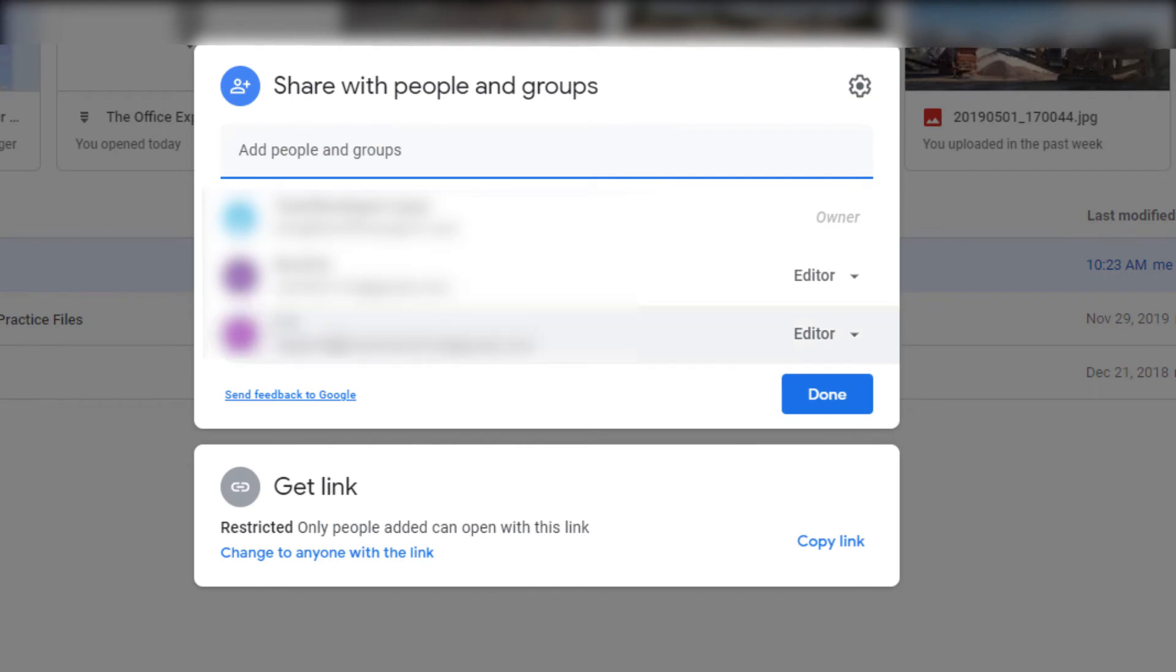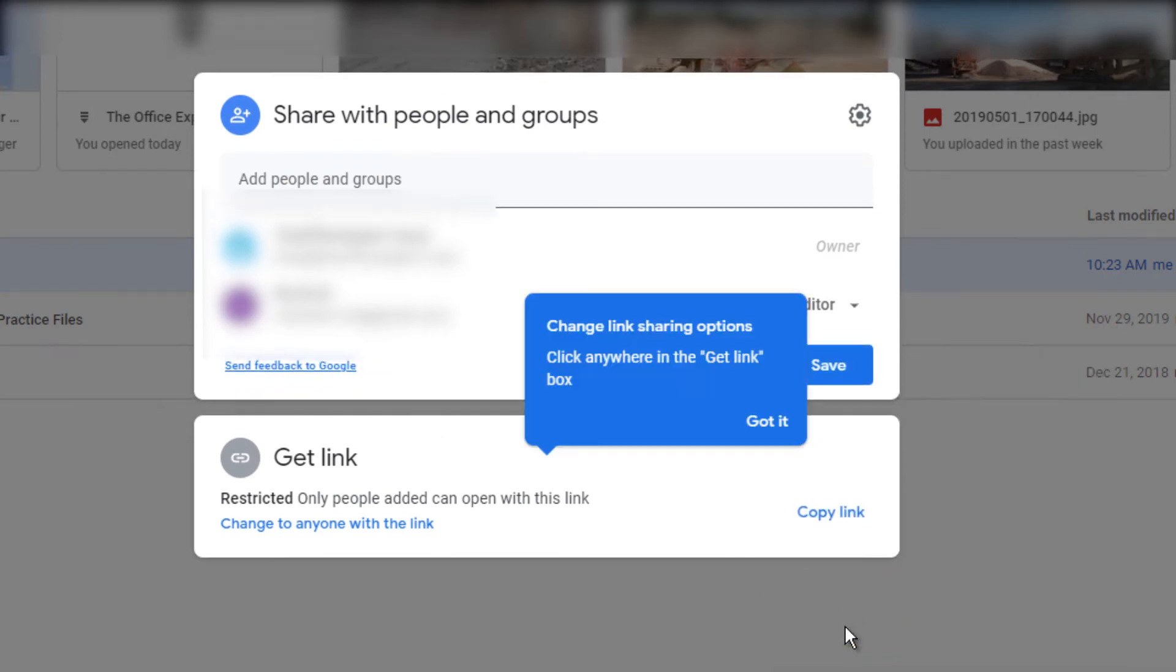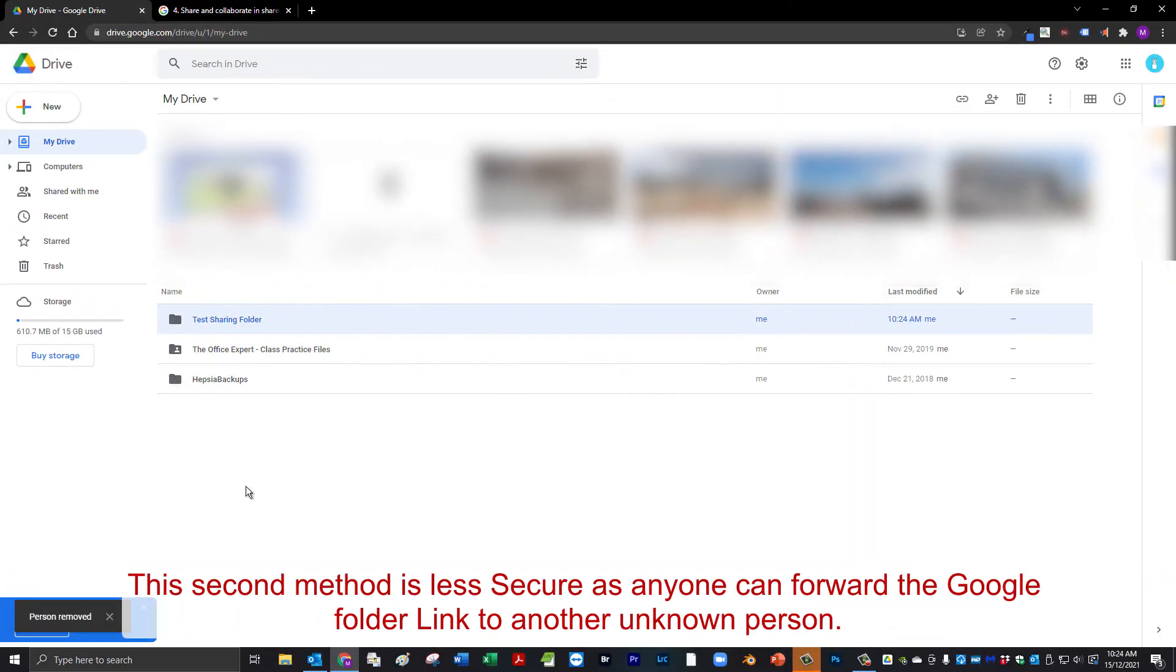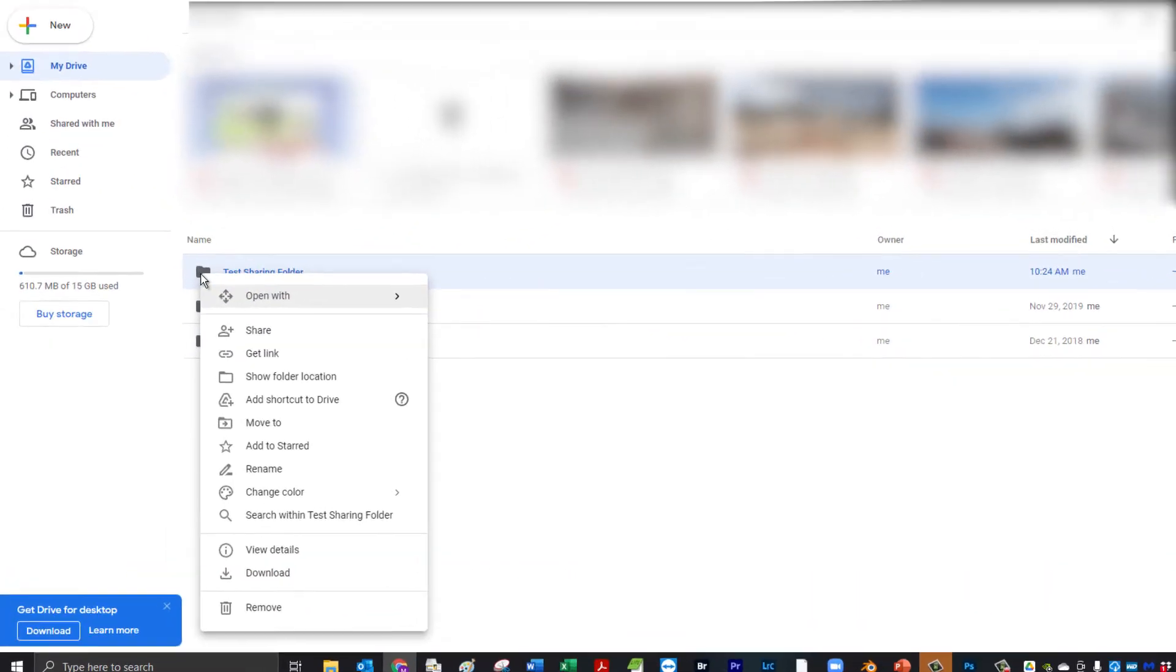If you'd like to remove a person, simply click on their status and hit Remove. Now let's show you the other method of how to share a Google Drive folder which is actually the easier one, but less secure.